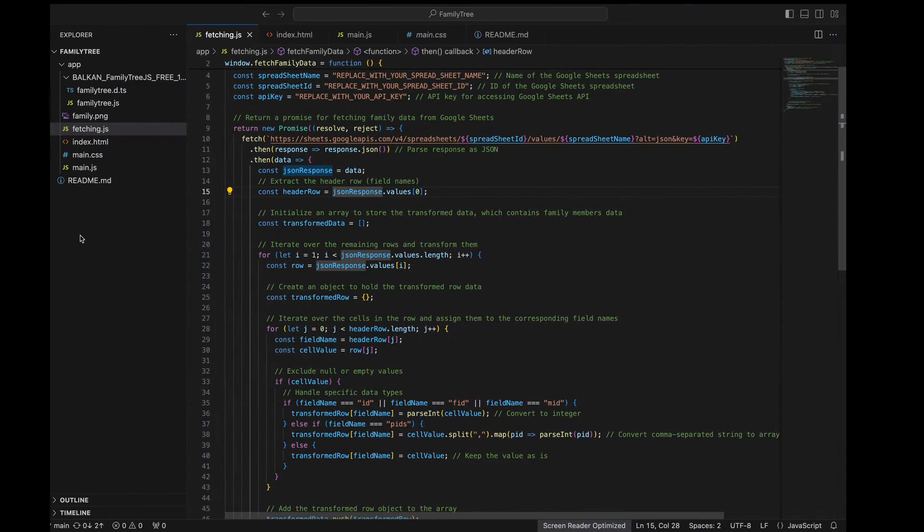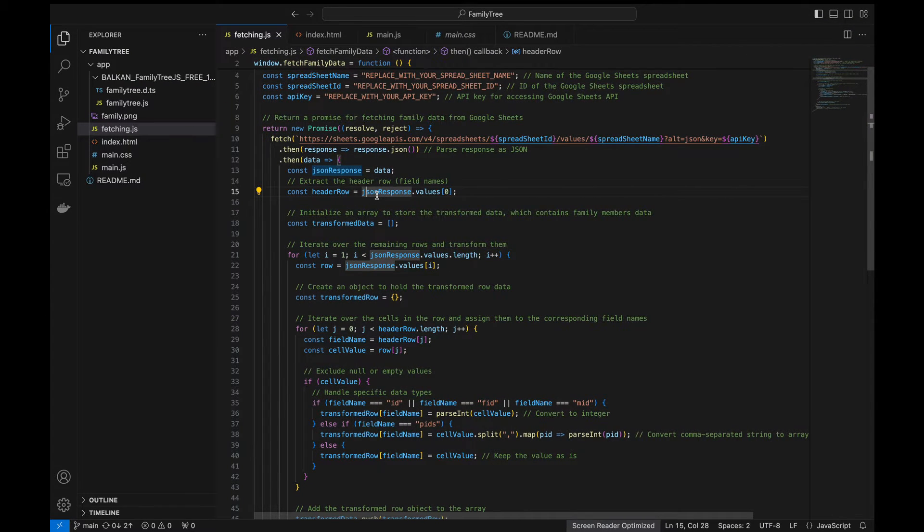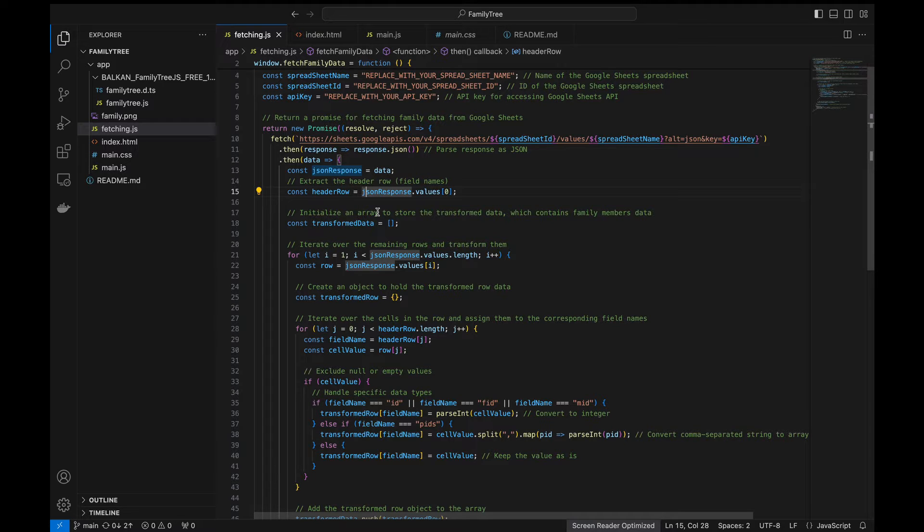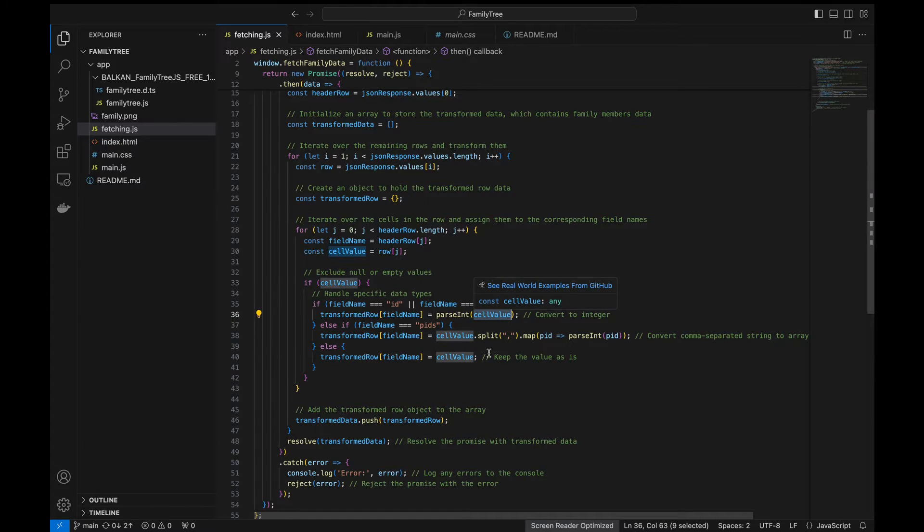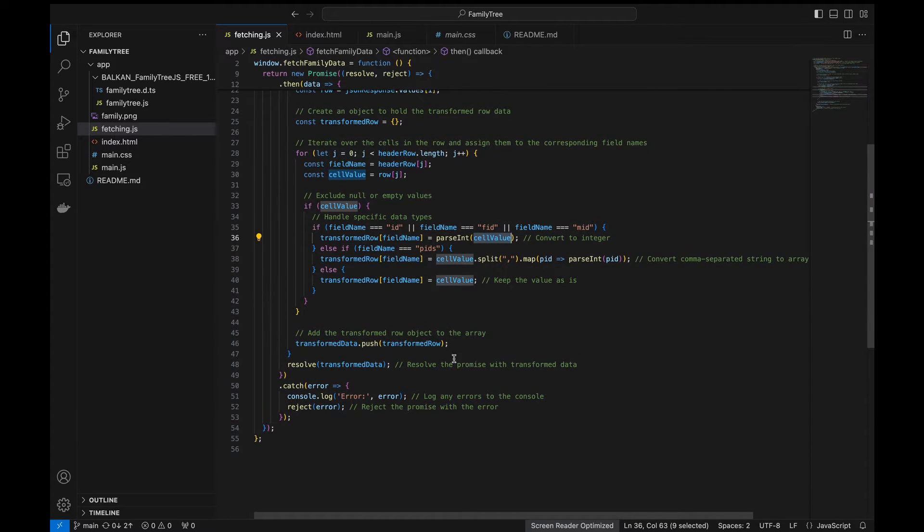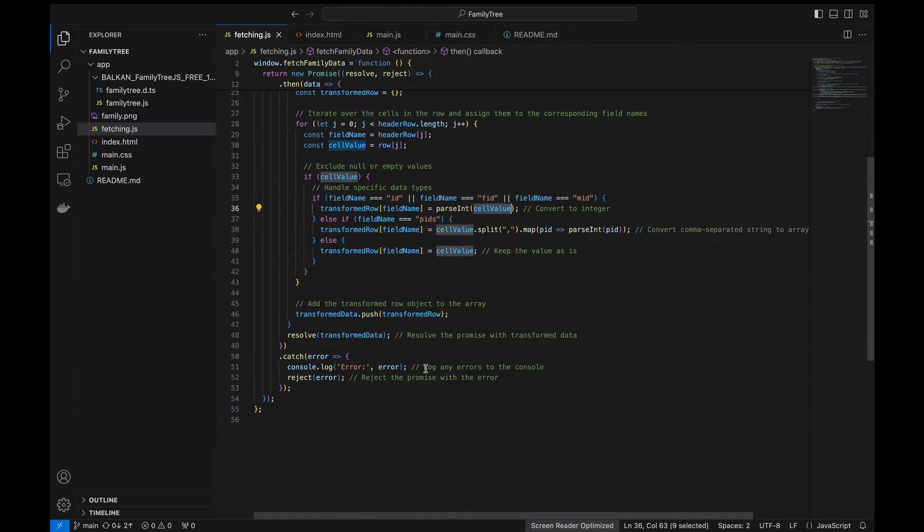So basically in fetching.js, we'll be forming a JSON array list where we have the key value pairs map. We sanitize the IDs and then parse them into integers here. And then we resolve the promise with the transformed data. If any error happens in this process, we just log the error and reject the promise with the error.